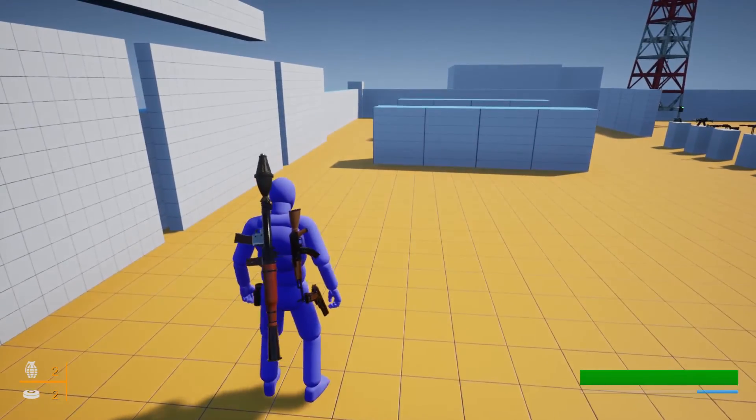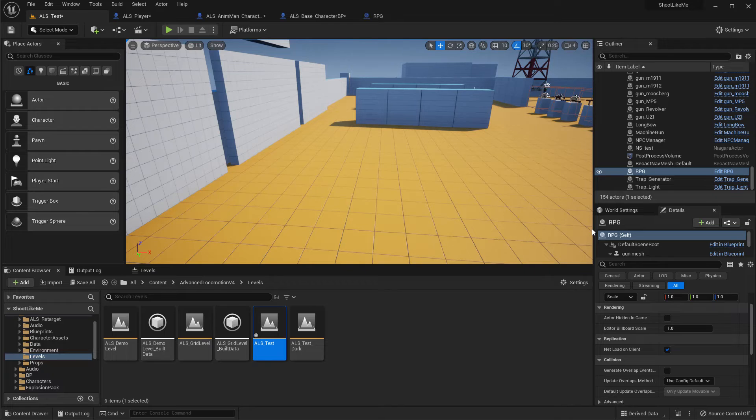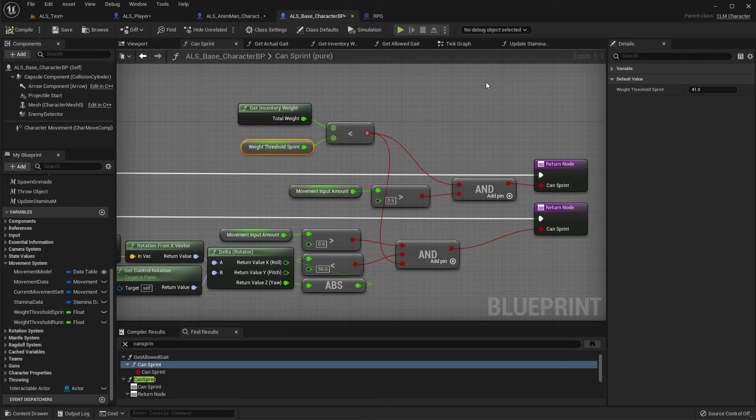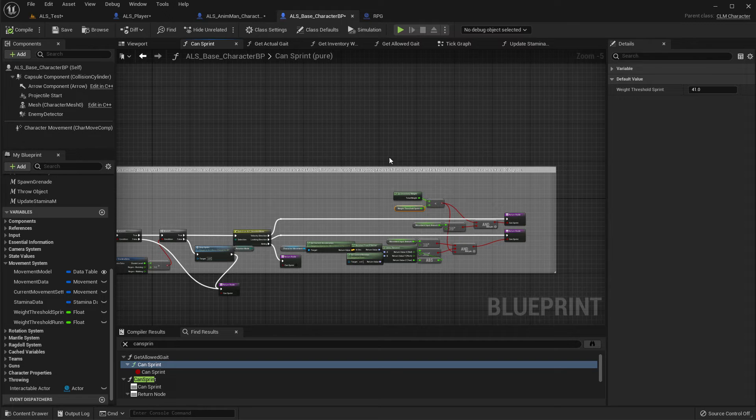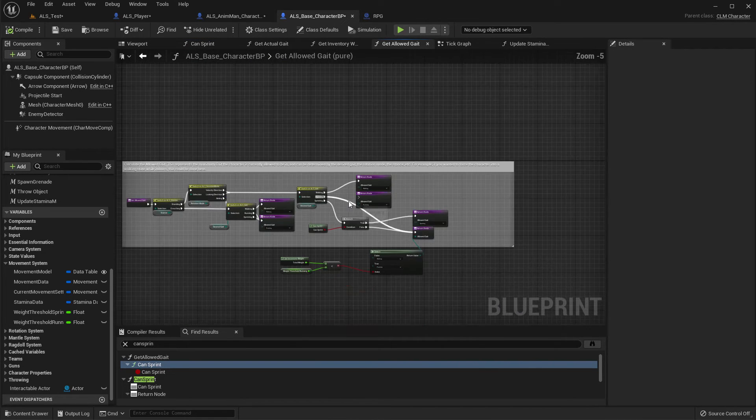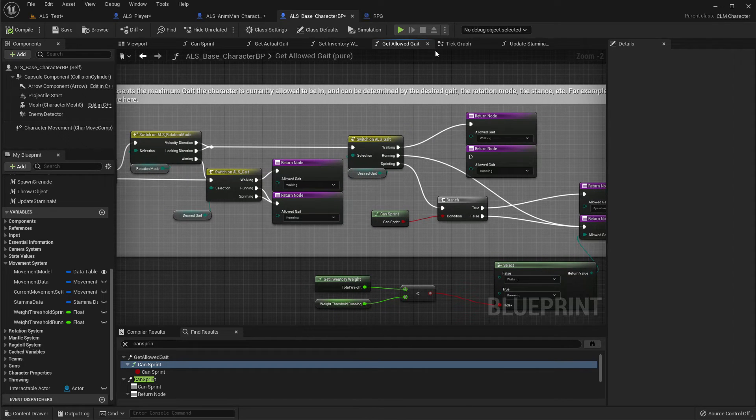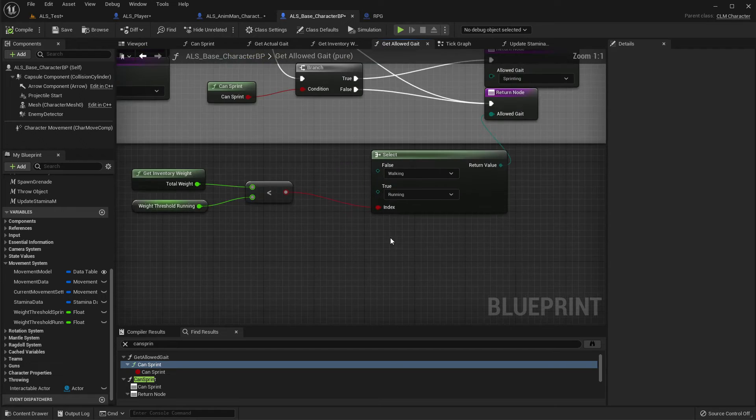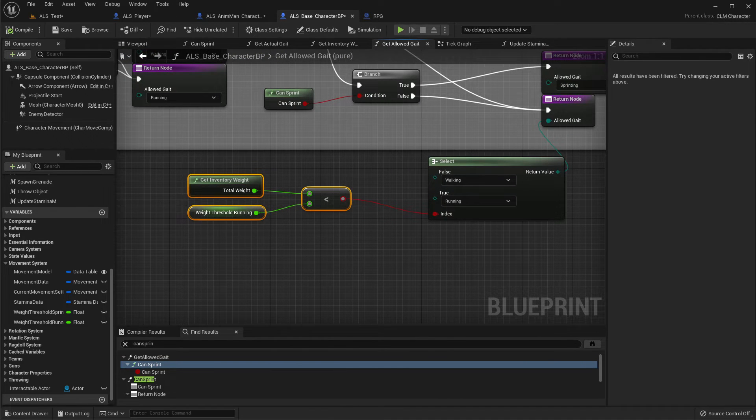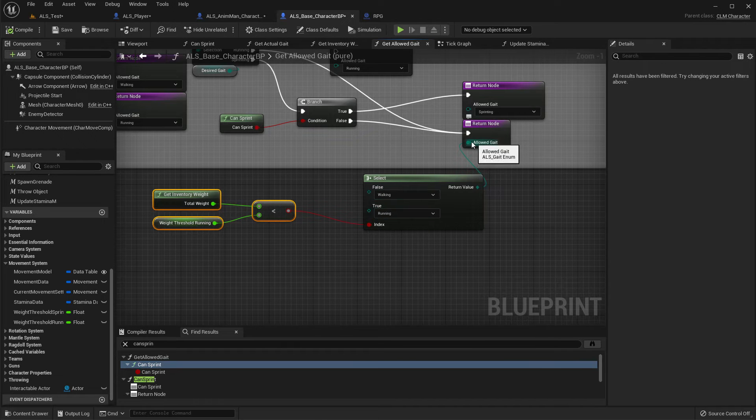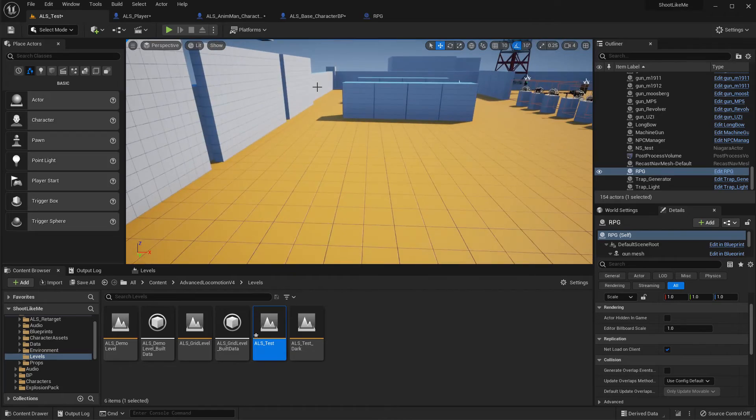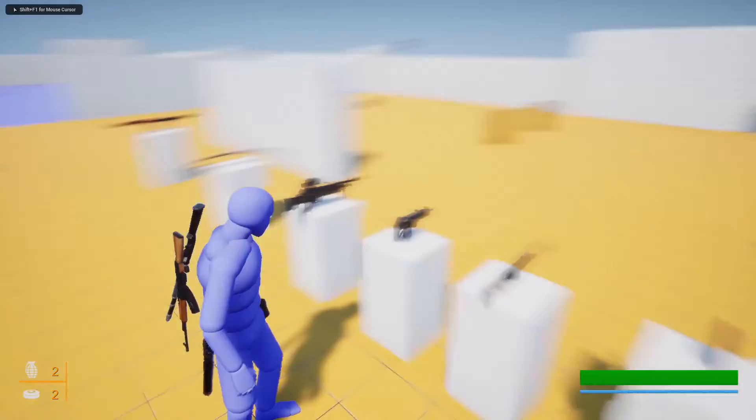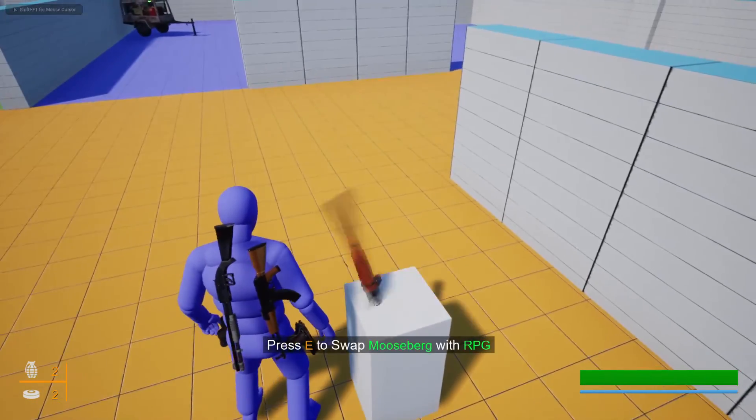Okay, so yeah. So if you want to allow infinite running for the RPG, you will have to modify this part. Here, if you just disconnect this and enable run in here, the character will be able to run. But I'm not going to enable it for now because I haven't decided on that yet.